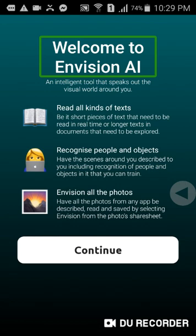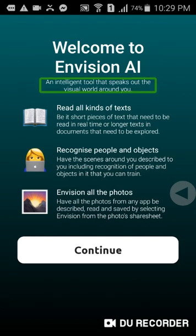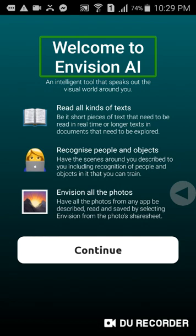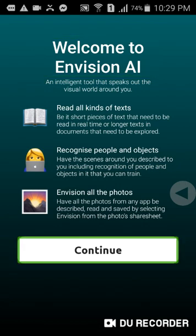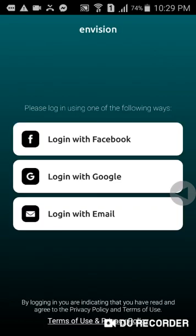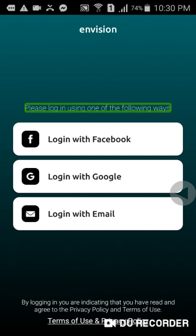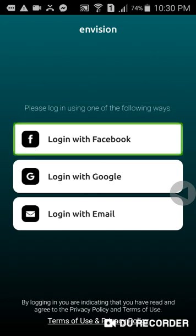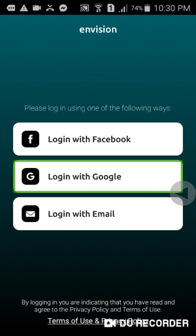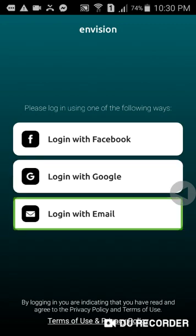I was open to this application. I am going to open it with a password. I will give you the password. Then I will give you a new interface. An intelligence tool that reads out the visual world around you. Welcome to InVision. Click the Continue button. I will introduce the interface to you. Please login using one of the following ways: Login with Facebook, Login with Google. I will login with Google.